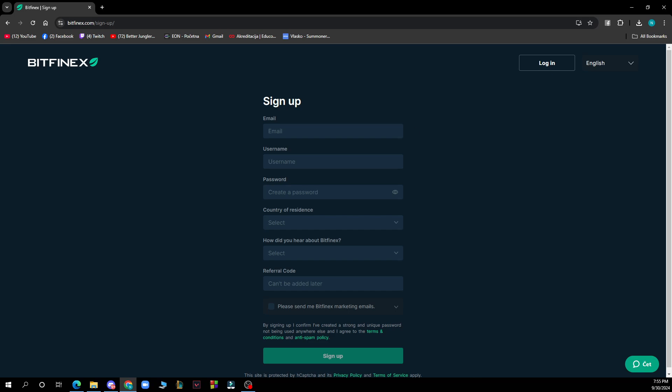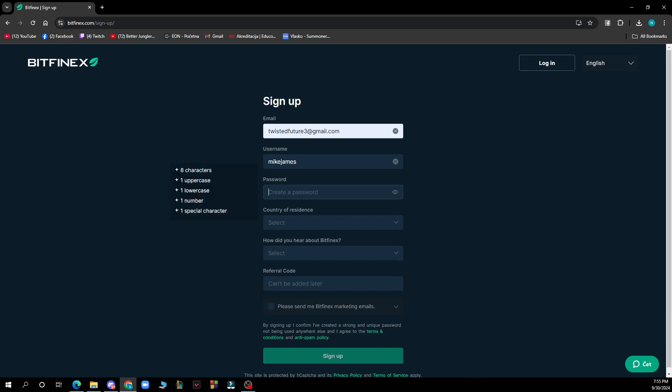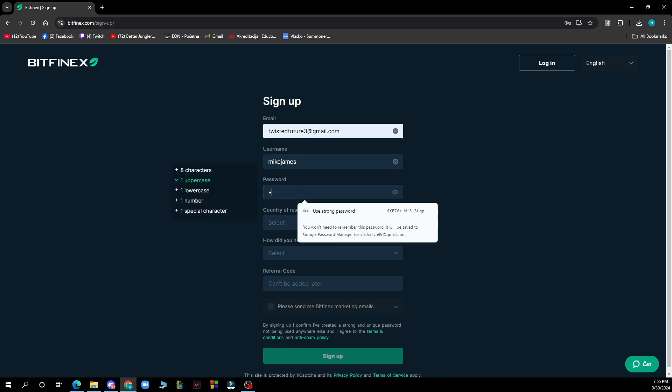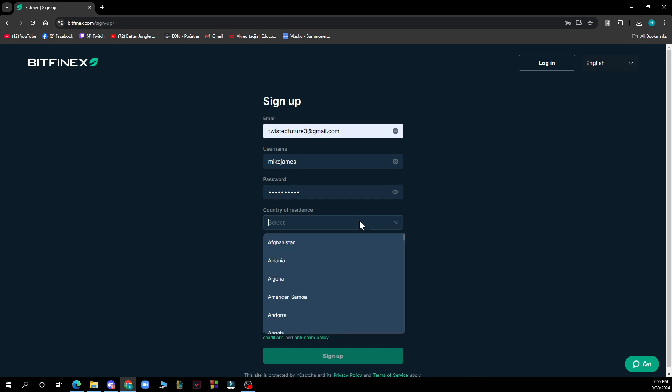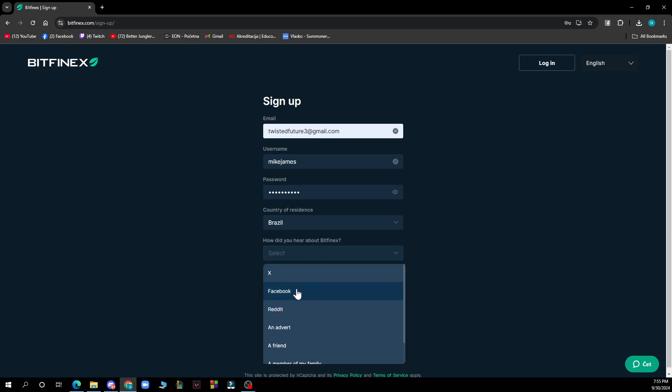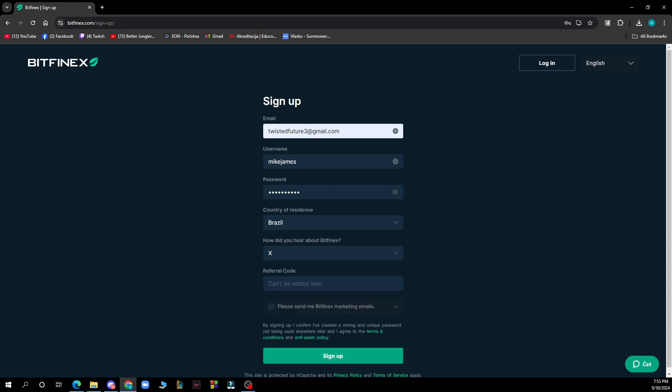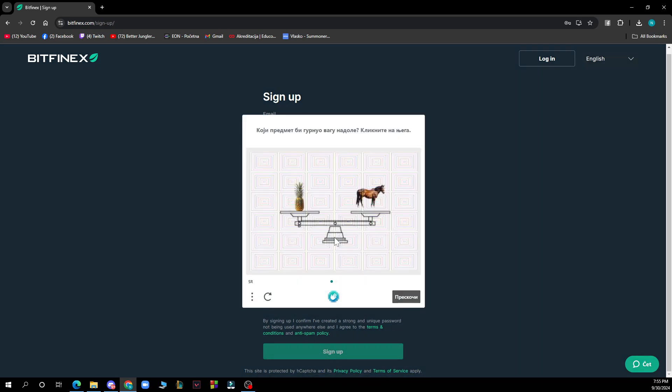Here as you can see, you need to type in some information. You need to type in your email, your username, and a password. You have the instructions for the password there. You need to select your country of residence, select how you heard about them, and if you have a referral code.